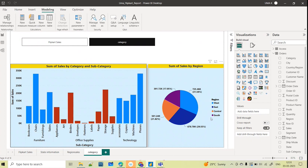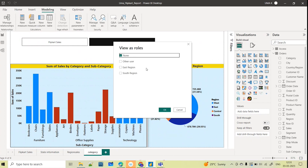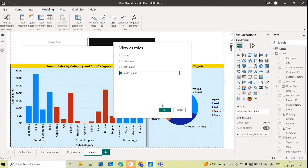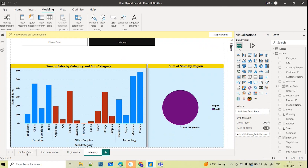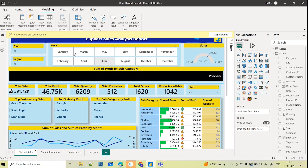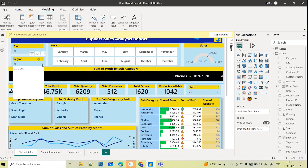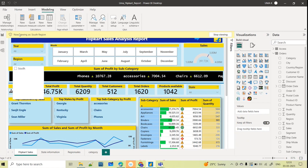Right now you are seeing all four regions. I'll go to View As and select the South role and click OK. Now only the South region data is showing — the complete data is filtered and you can see only South across the entire report. Even if you try to filter, you will not see all four regions; you only see South. It shows 'Viewing as South Region.'